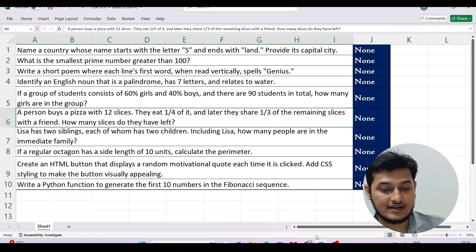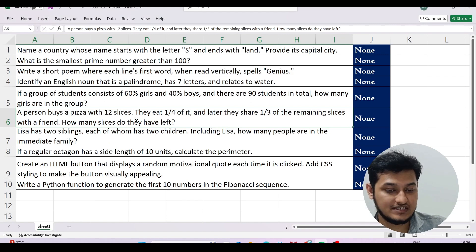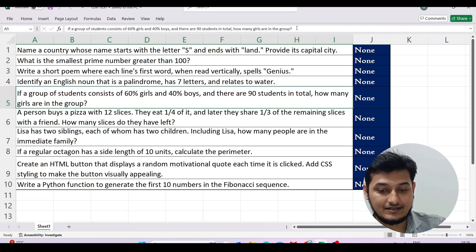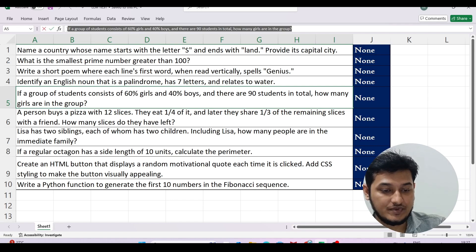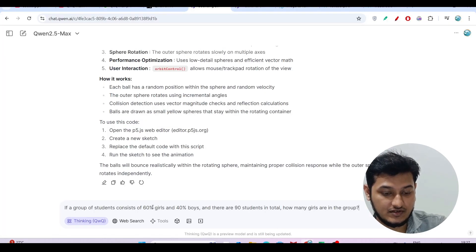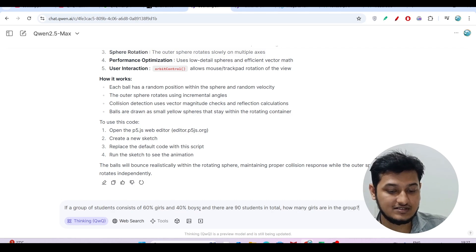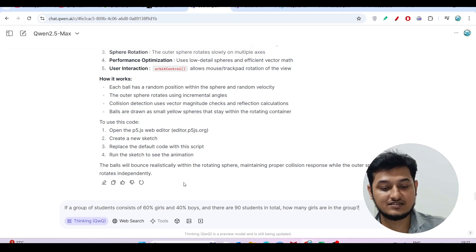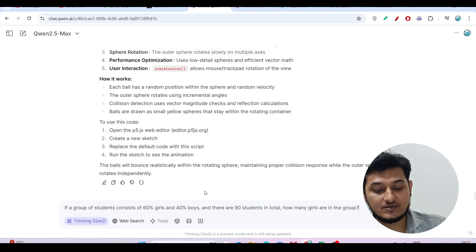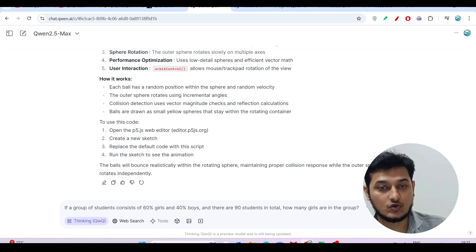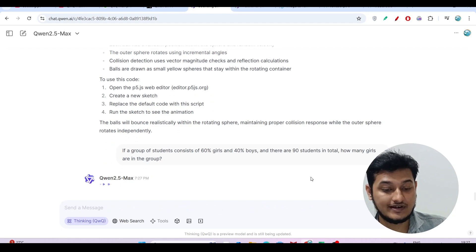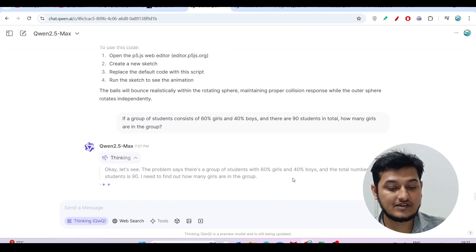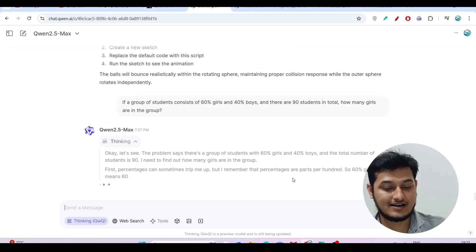Now let me try some reasoning questions also. I'm copying this question: if a group of students consists of 60% girls and 40% boys, and there are 90 students in total, how many girls are in the group? The answer should be 54. Let's see how much time it takes to get the correct answer.